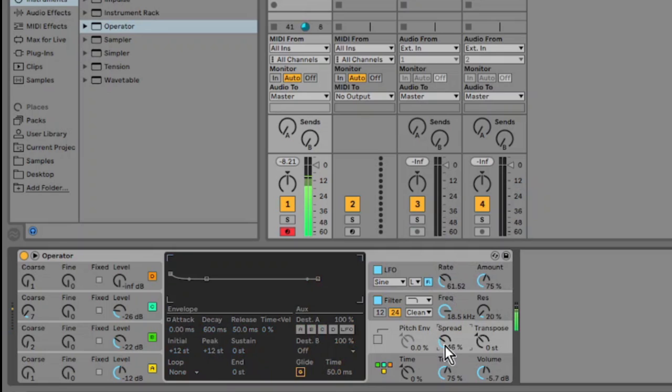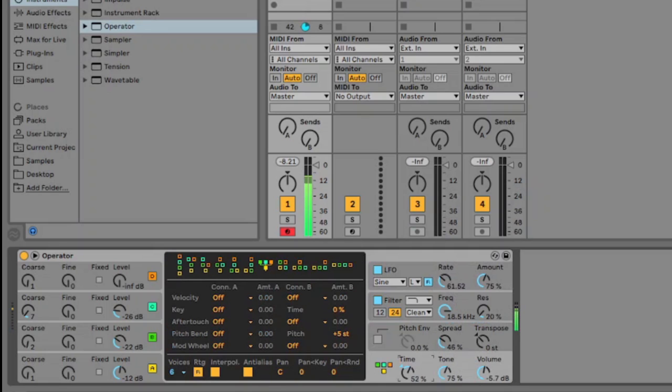Just turn the spread up a bit. And you can mess about with the time parameter which will look at and adjust all the envelopes at once.